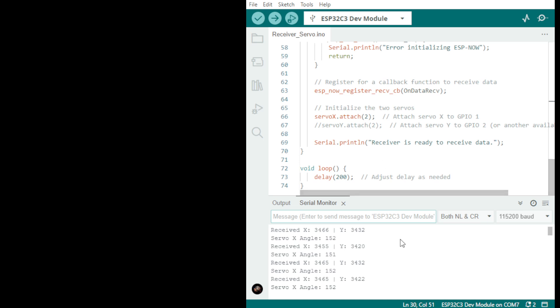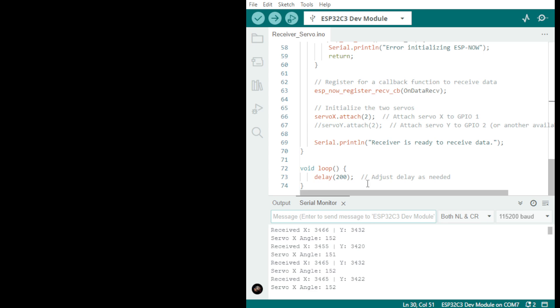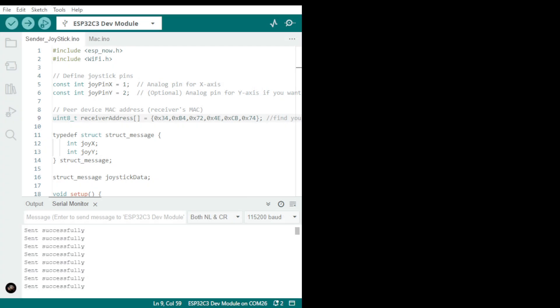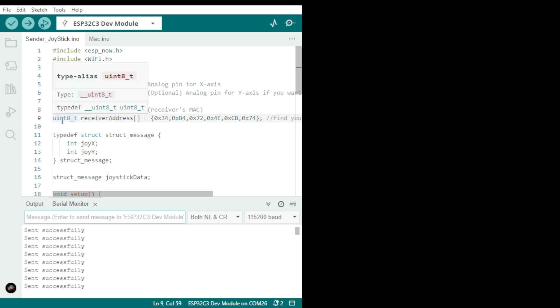You get it on your serial monitor, and then what you do is you're going to place it in the sender, which will be on this side.